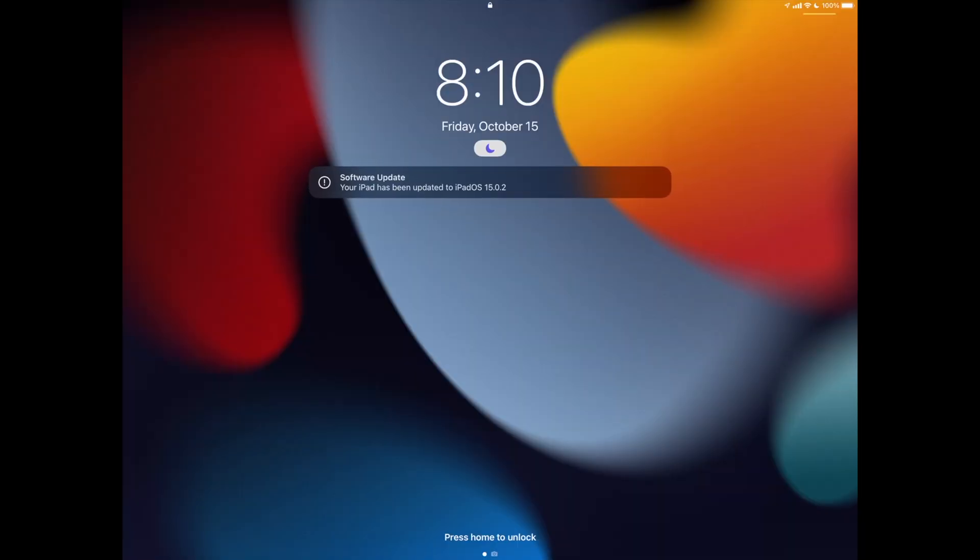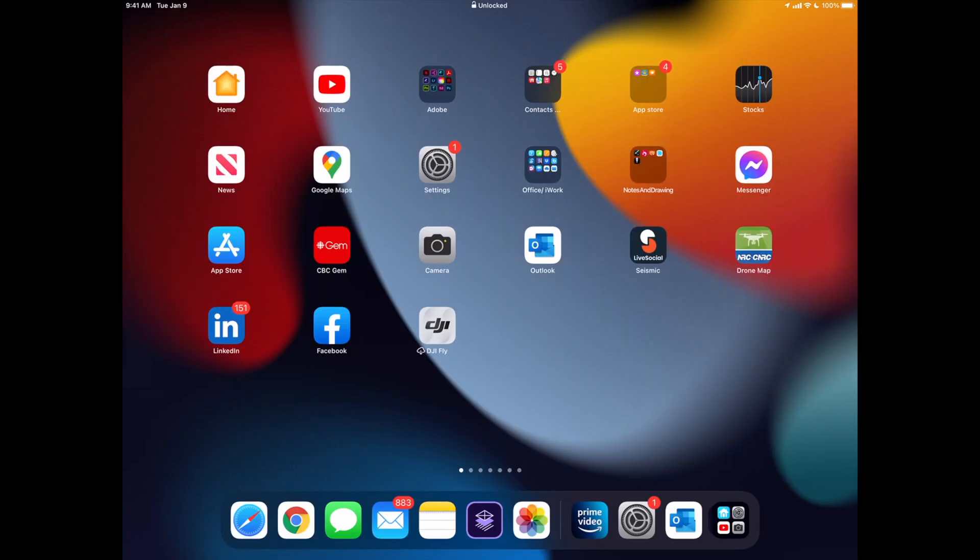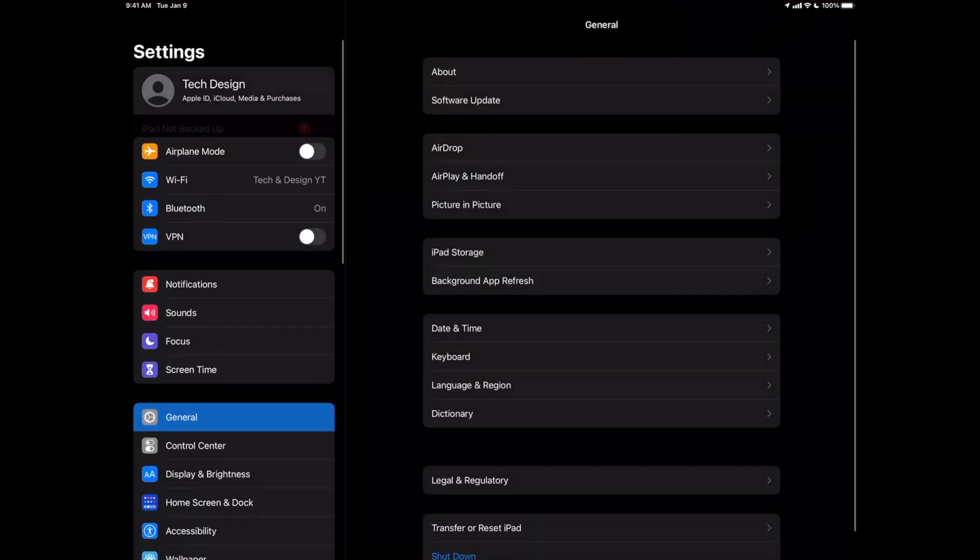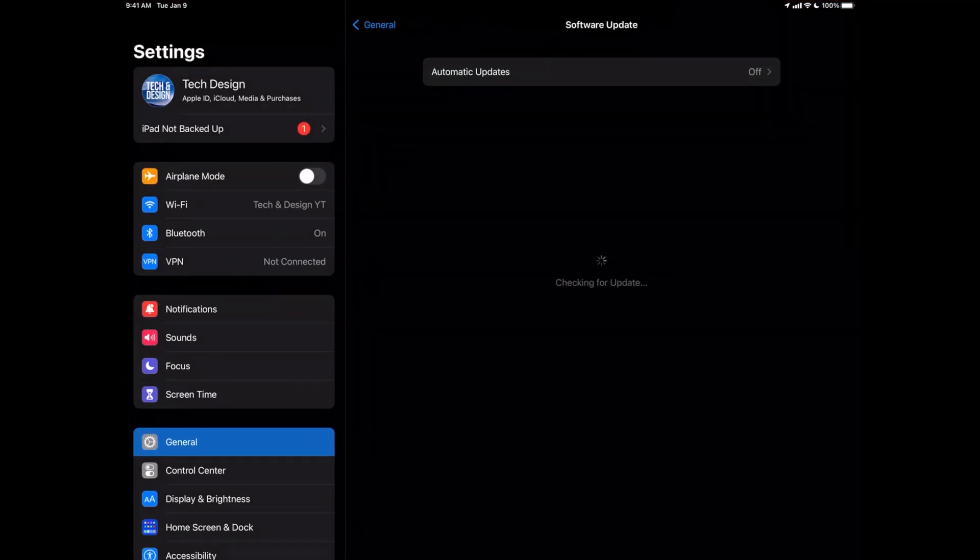And finally, when your update's done, it should tell you this: it's been updated, you can log back into your iPad. Once you log in, you're just going to see everything as normal. We can always double-check in your settings, software update, and just check that everything went okay.